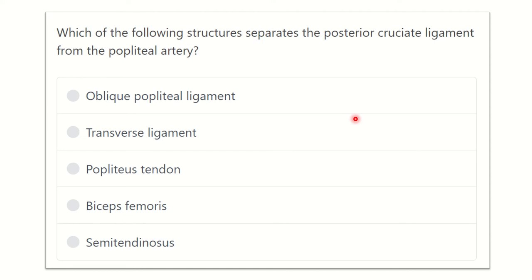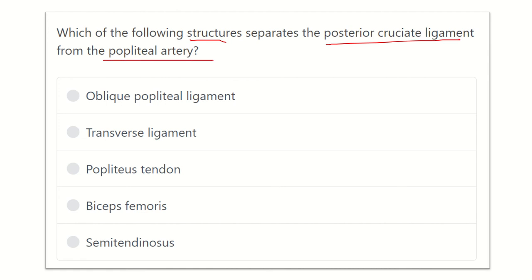First of all, read the question very carefully to find out the key points. The question is: which of the following structures separates the posterior cruciate ligament from the popliteal artery? The options are: oblique popliteal ligament, transverse ligament, popliteal tendon, biceps femoris, and semitendinosus.